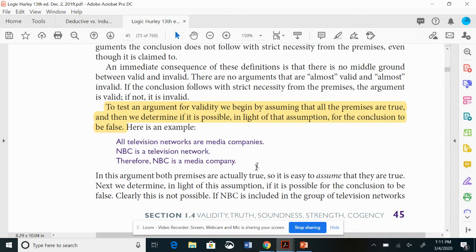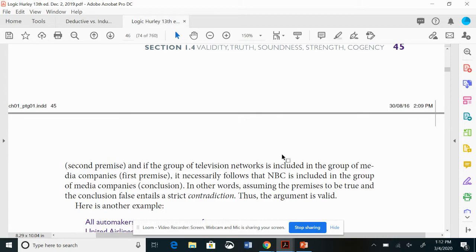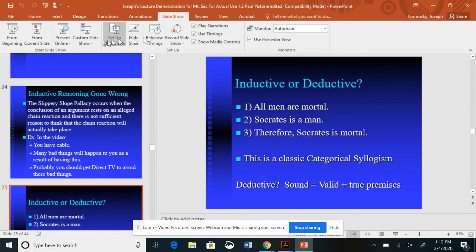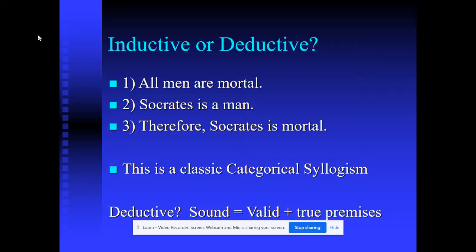Hurley gives us an example here. All television networks are media companies. NBC is a television network. Therefore, NBC is a media company. What you do is ask yourself: if these premises are true — let's say you don't know that they are, but if they were — would this follow? And they would, even if they were absurdly false. But it turns out they're true and this follows.